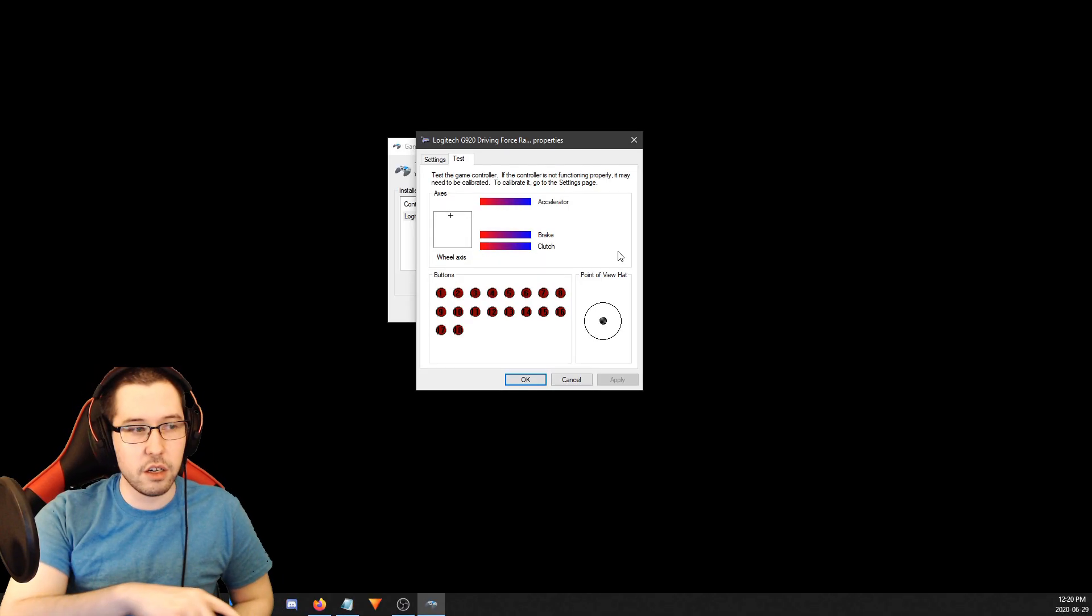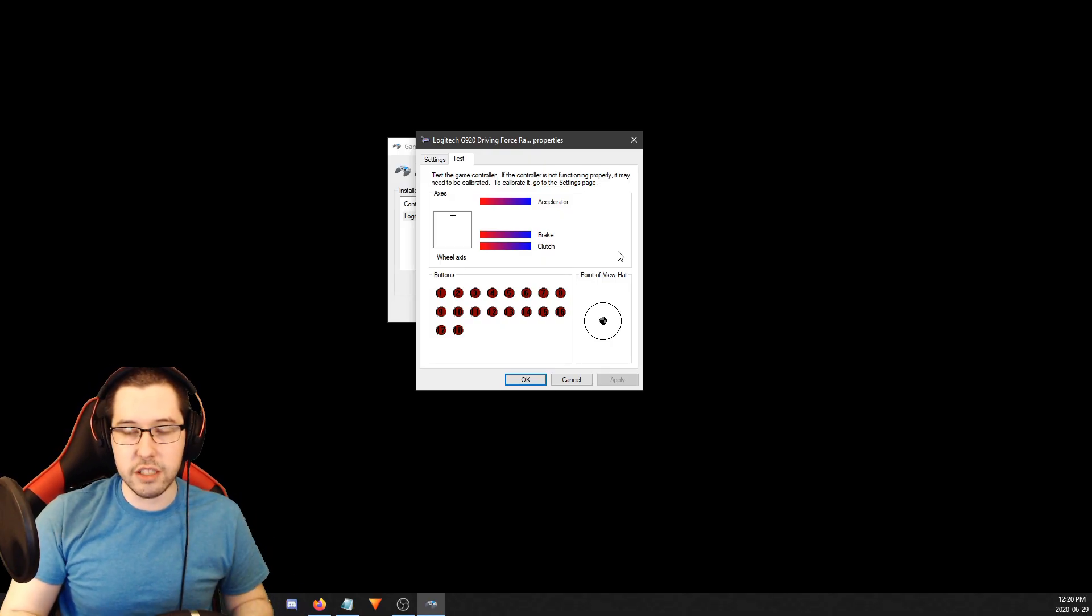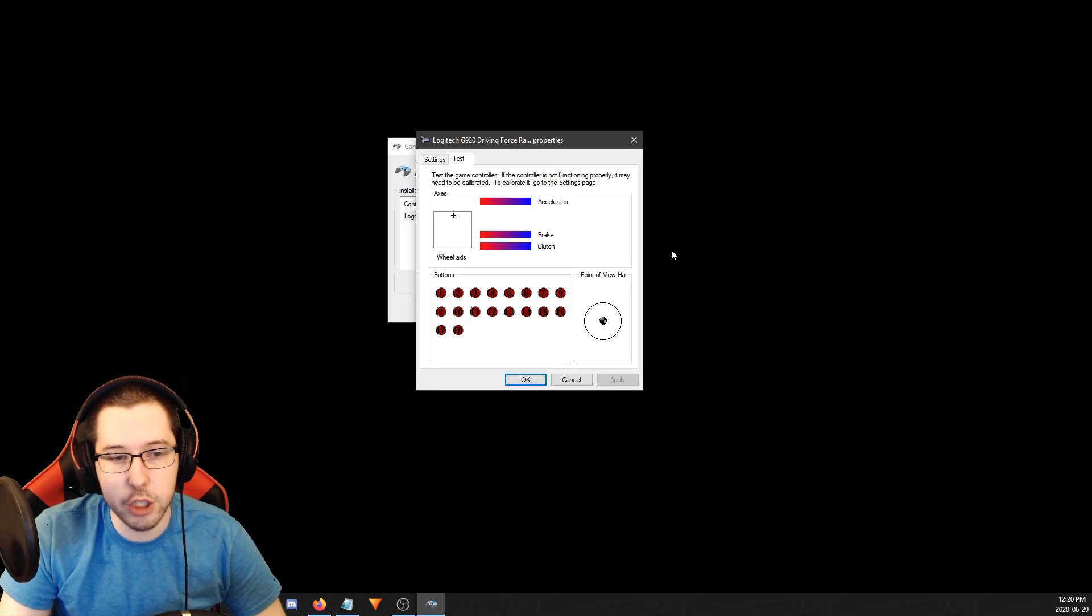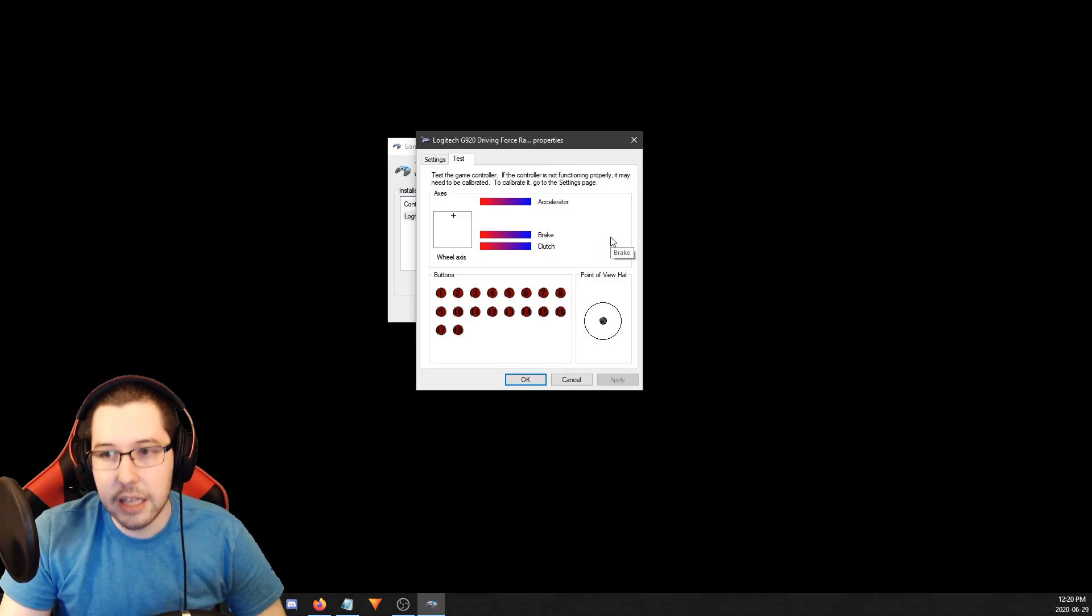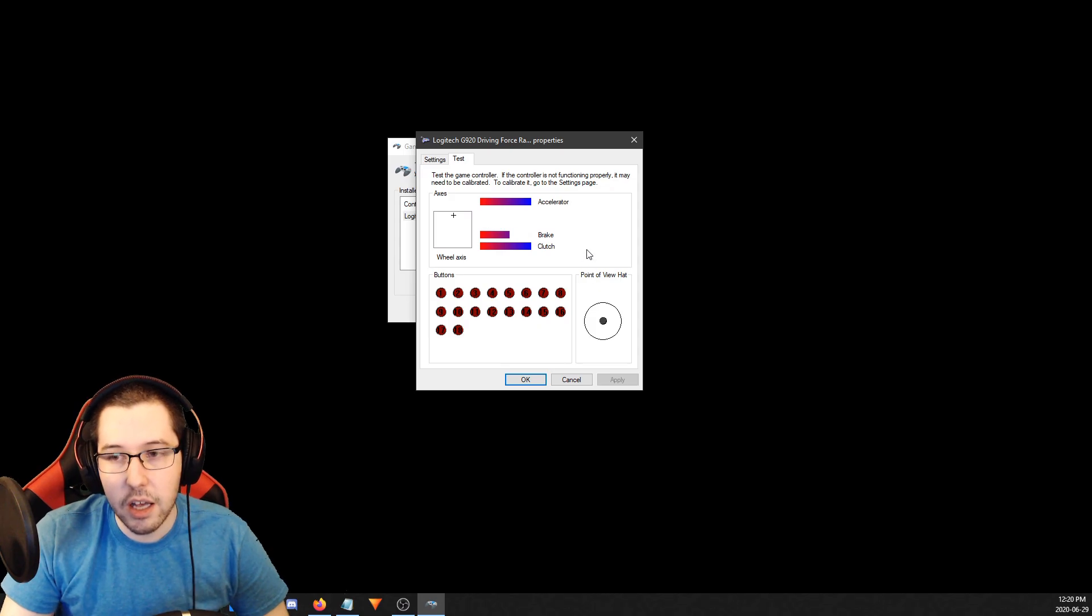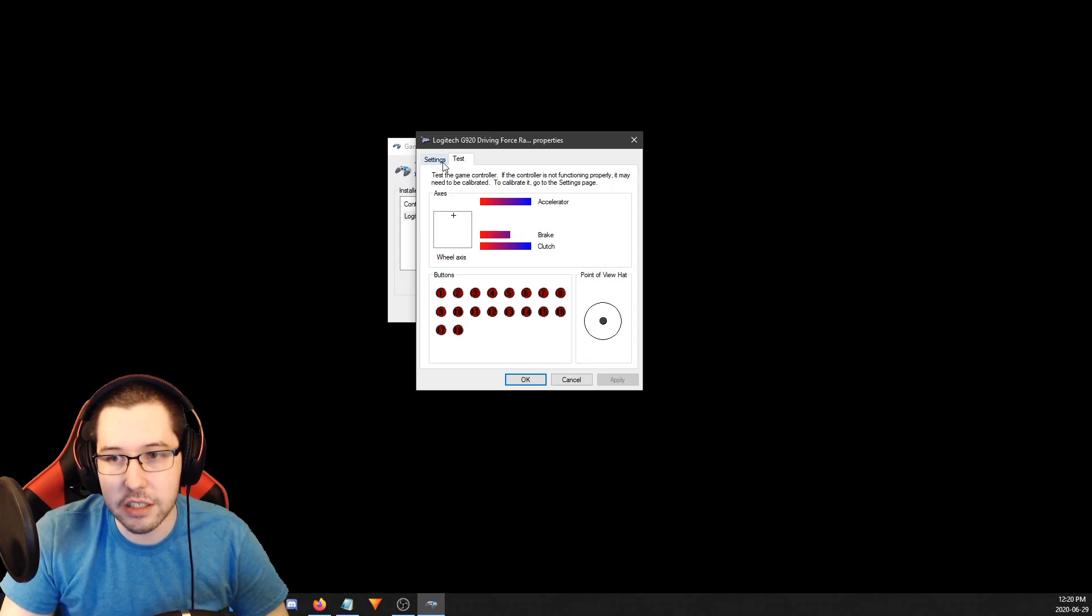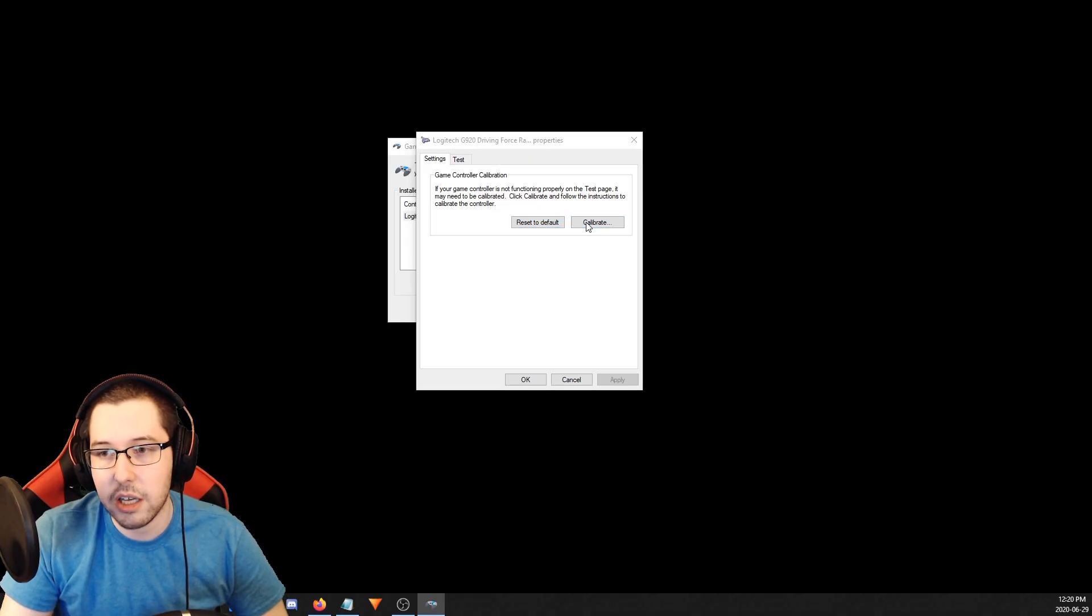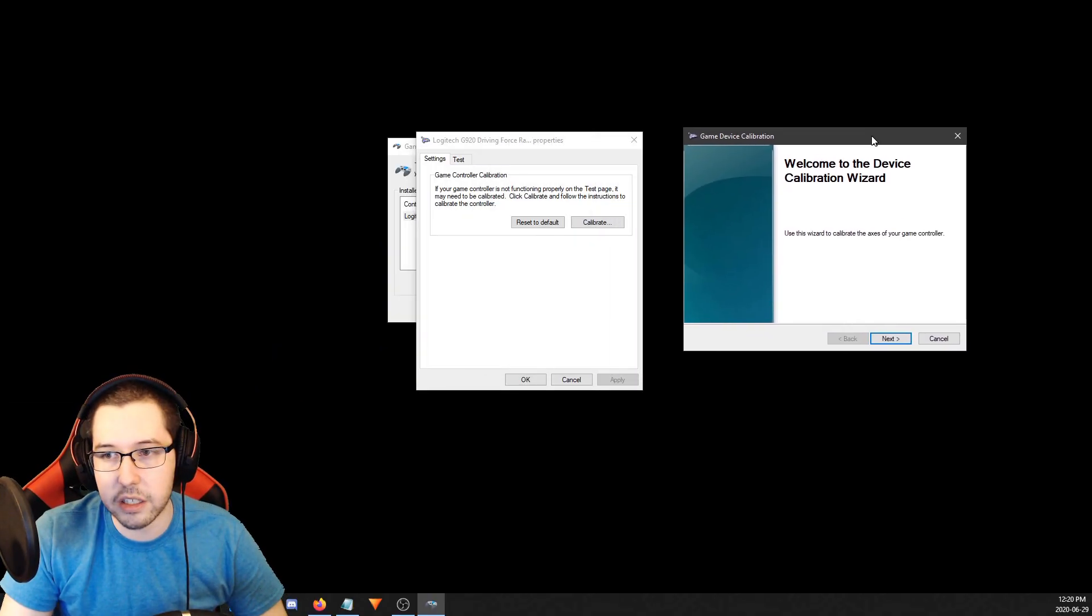If you're doing this for the first time and you have the G920 or G29, the brake is very stiff. I have mine calibrated so I don't have to push down as hard - this is something you guys are going to have to mess with. Let's go ahead, reset this to default and click Calibrate. You don't have to click reset to default if this is your first time plugging it in.